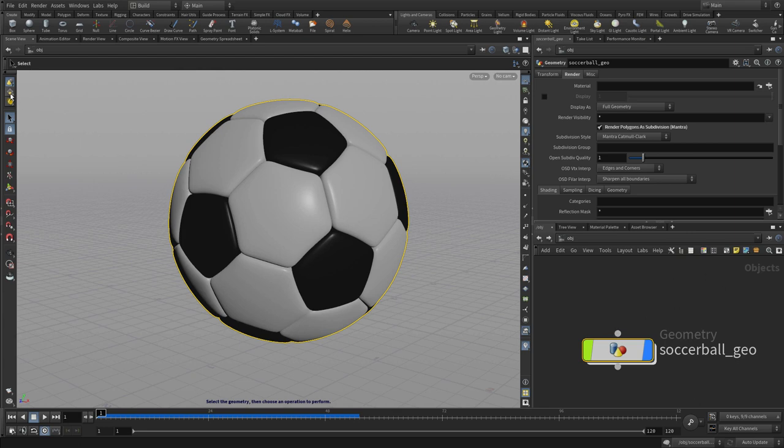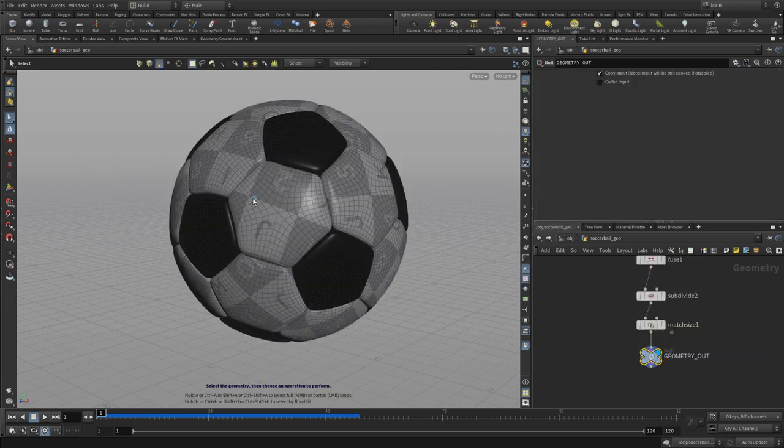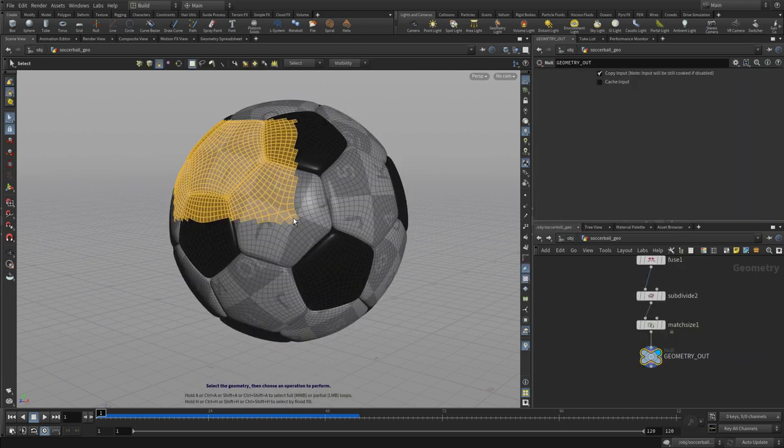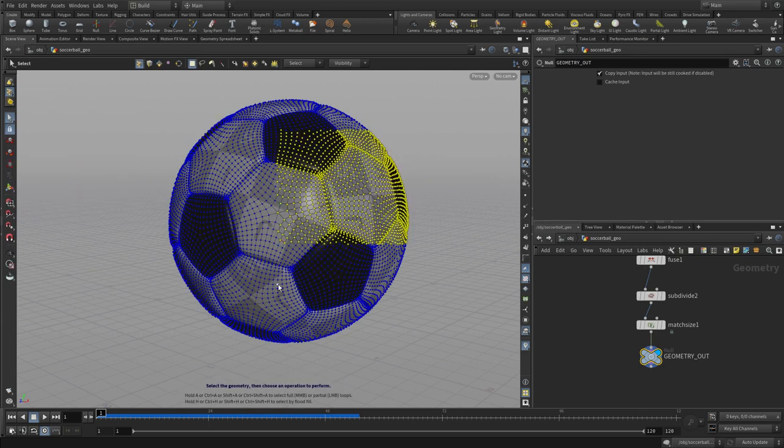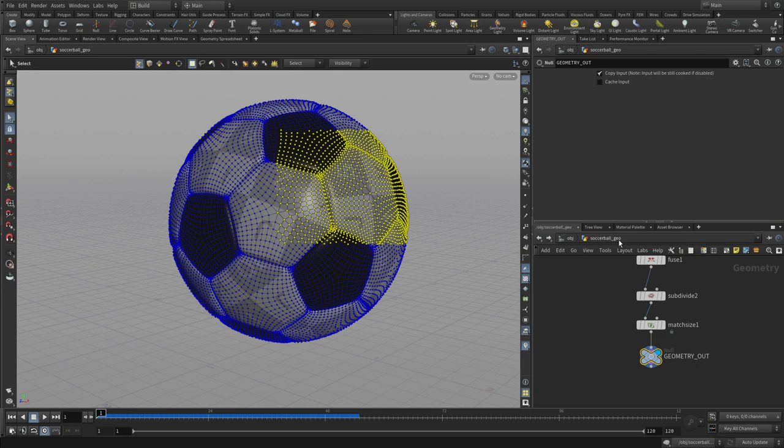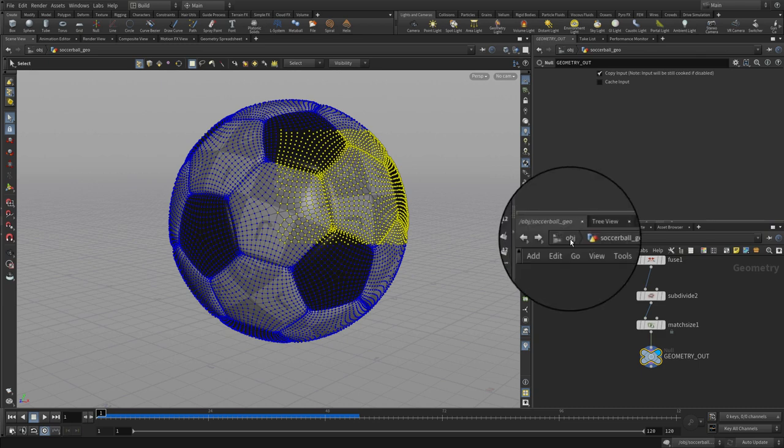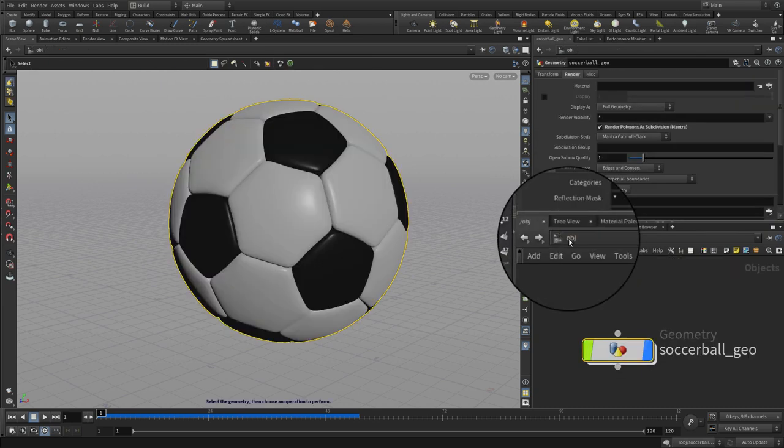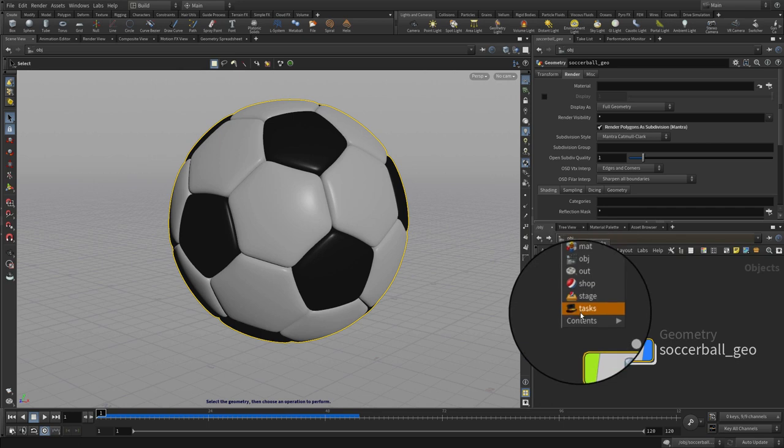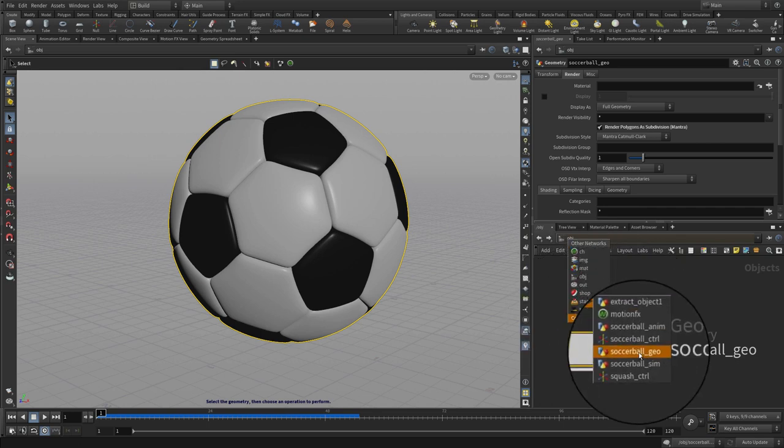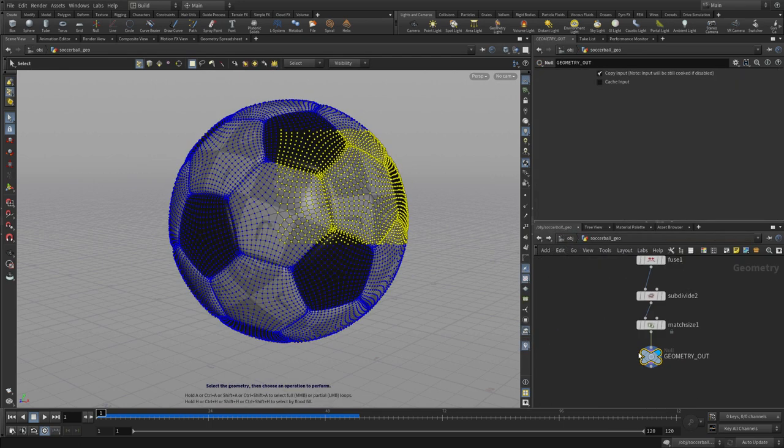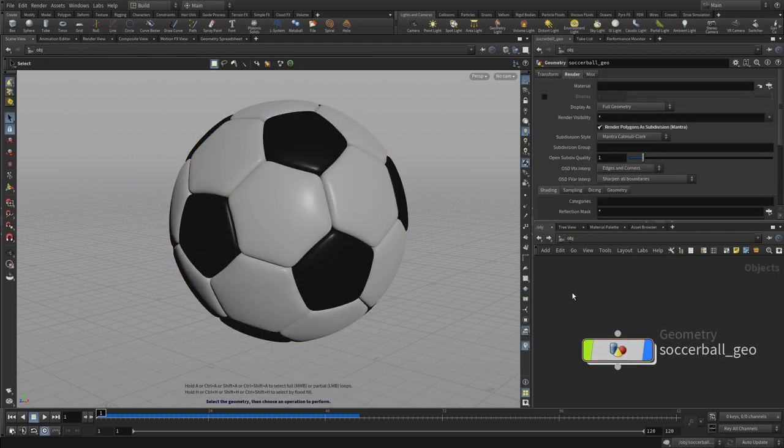We can also navigate by how we select things. If we go into geometry mode and select geometry like faces, edges, or points, it goes from the object level to geometry level because that's what we chose. Selecting can make a difference. You can also use this path to go back up to the object level or dive back in. The path itself can be used as a navigation tool.